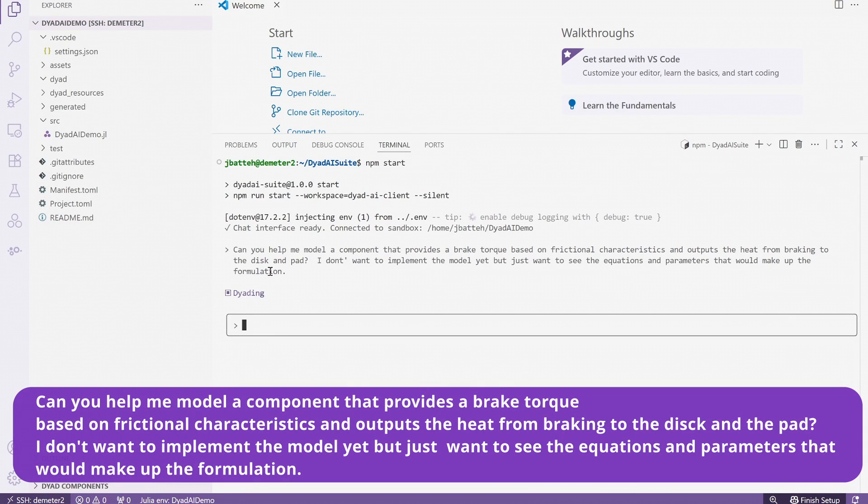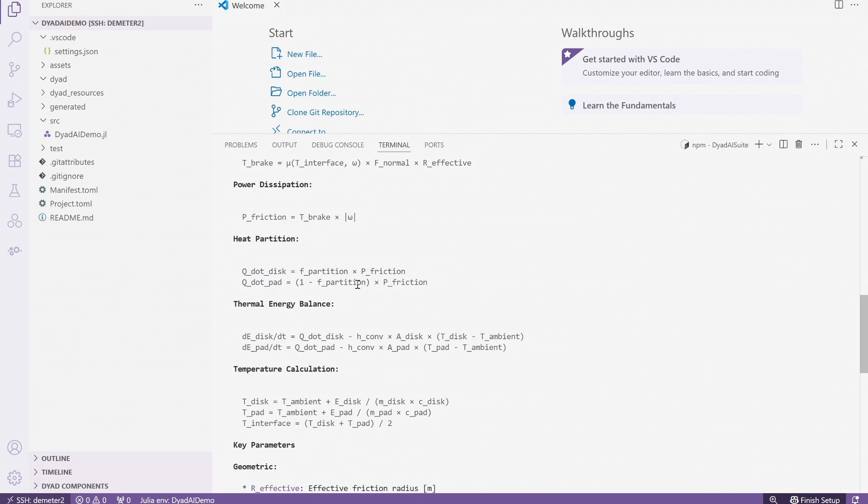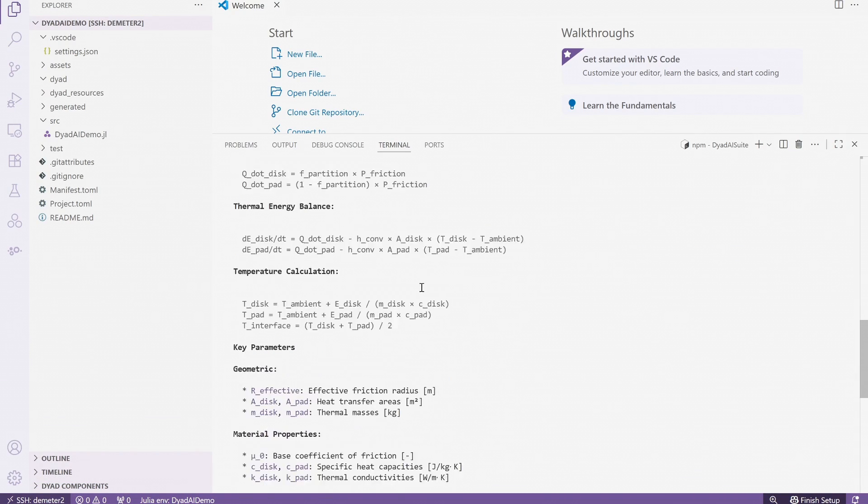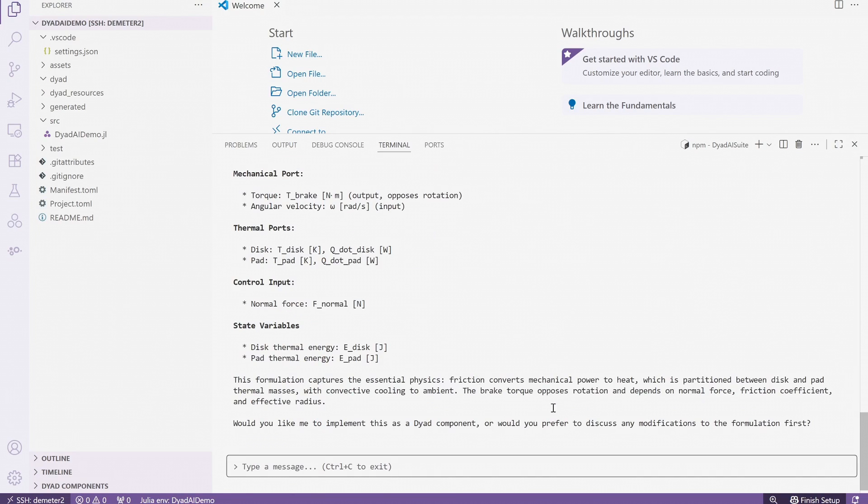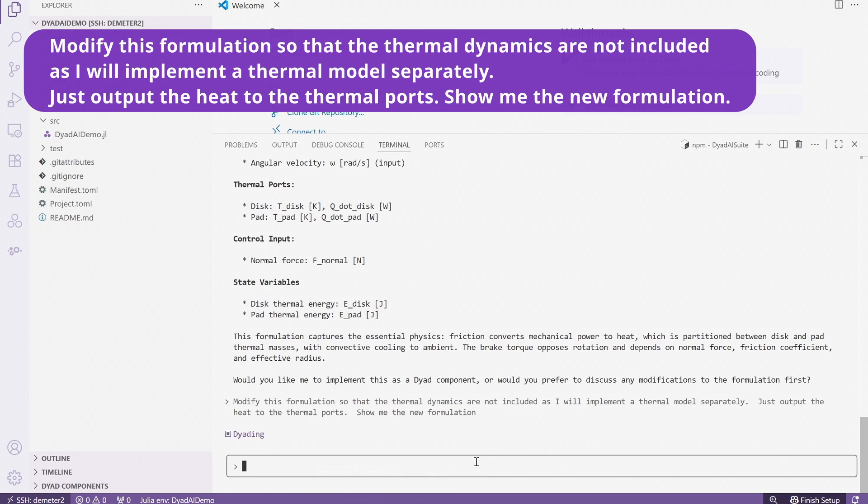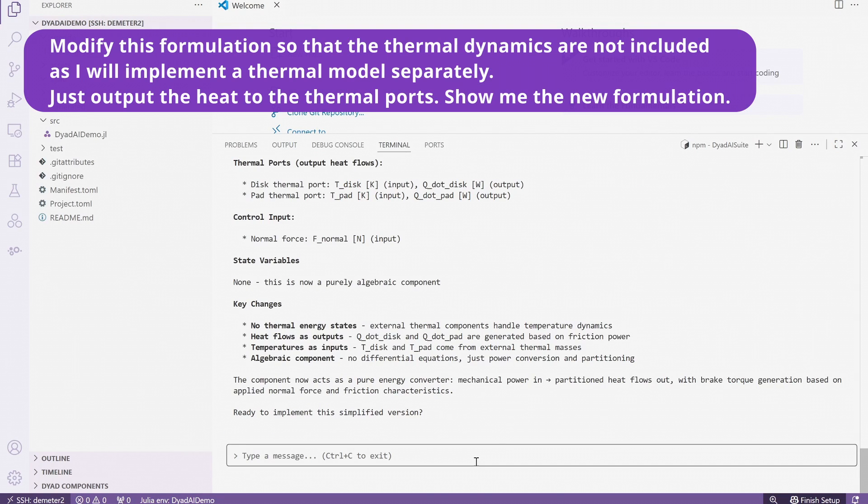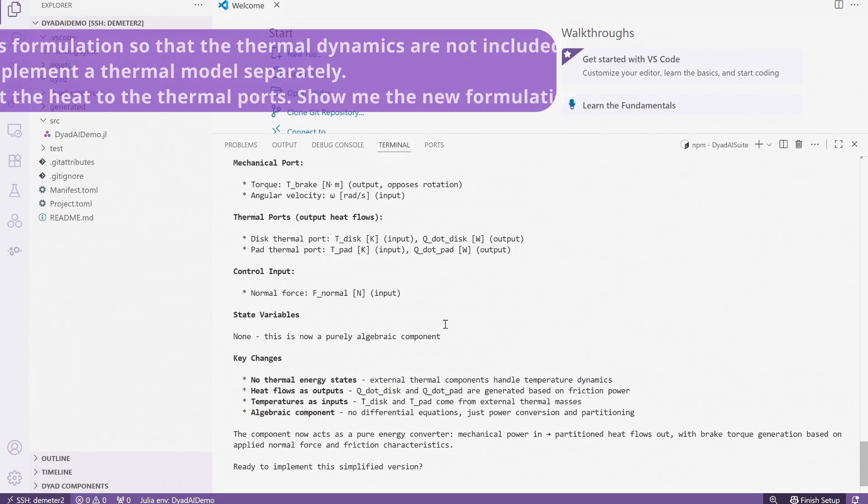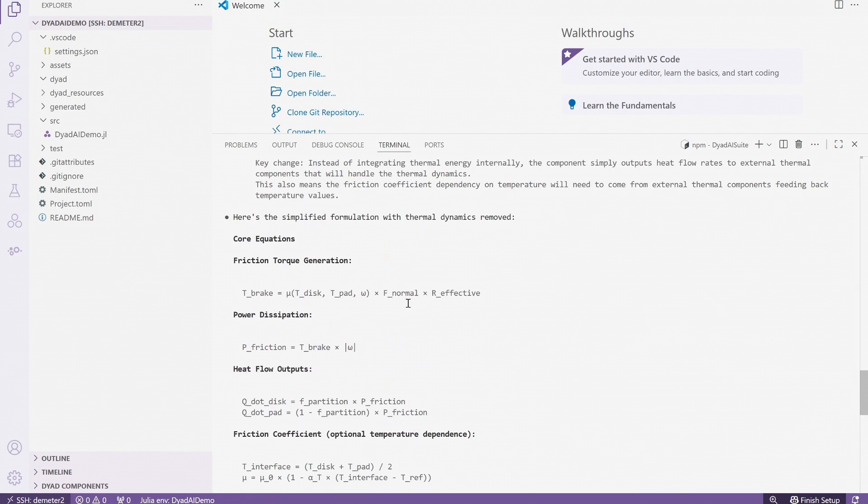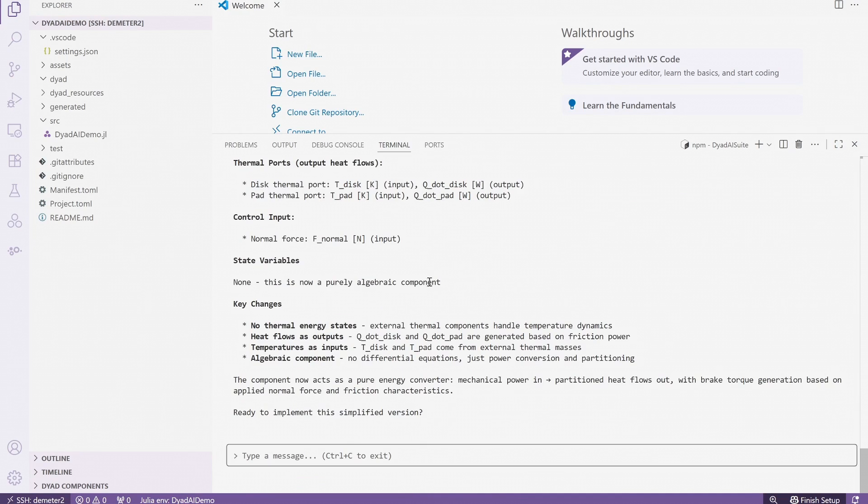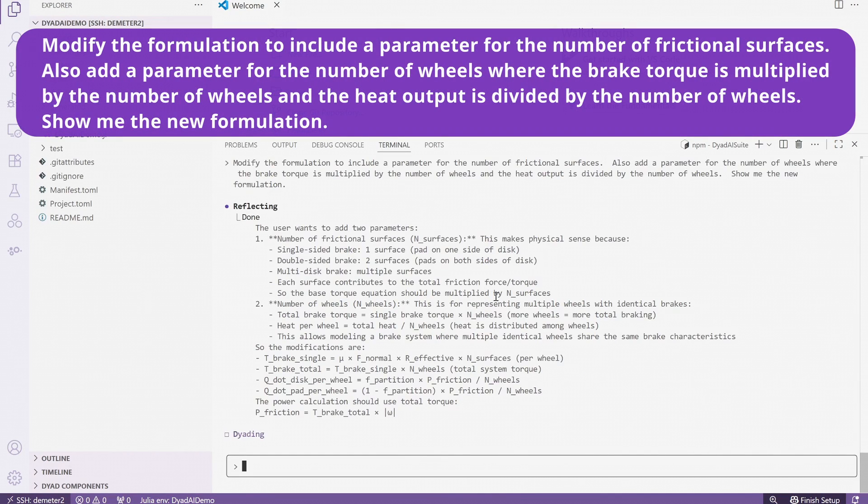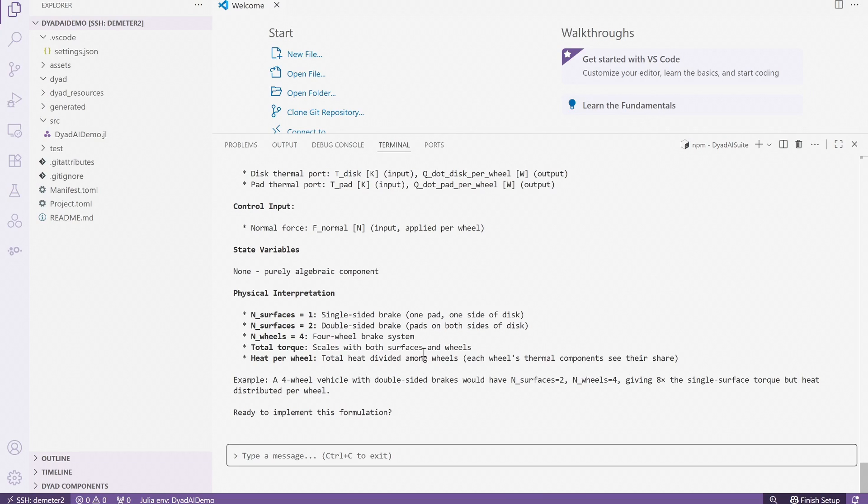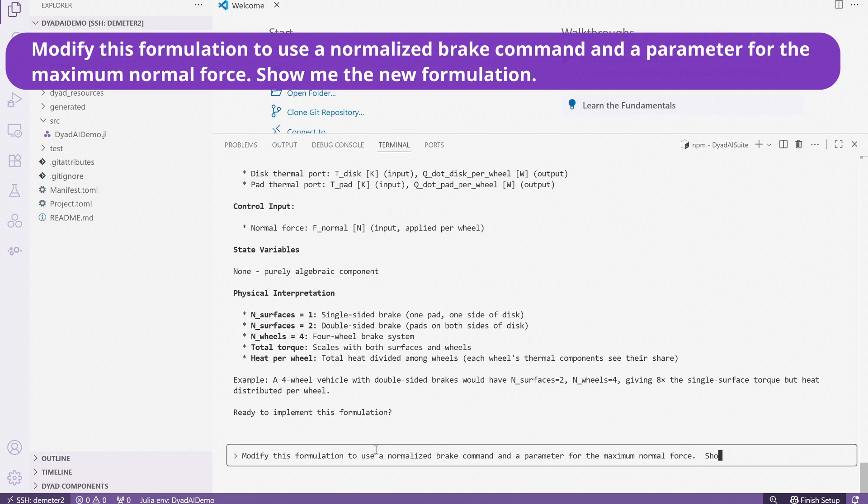We start by asking the agent to help us create a model for the friction brake that can capture the relevant physical interactions. The agent then does research and provides a mathematical formulation that meets our specification. This step alone is massively helpful. With just one simple query, you potentially have a model that can be implemented immediately, along with reasonable parameter values that are representative of our application. We can even easily iterate on the model by asking the agent to refine the formulation.